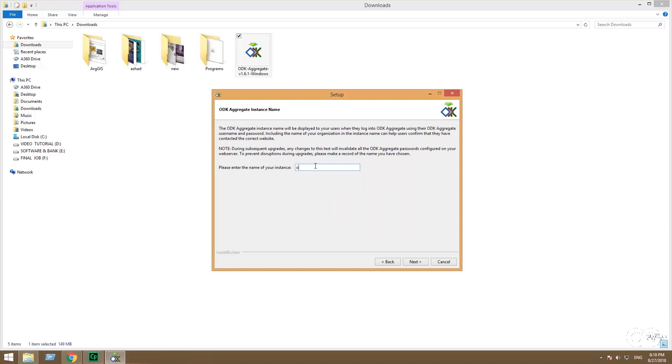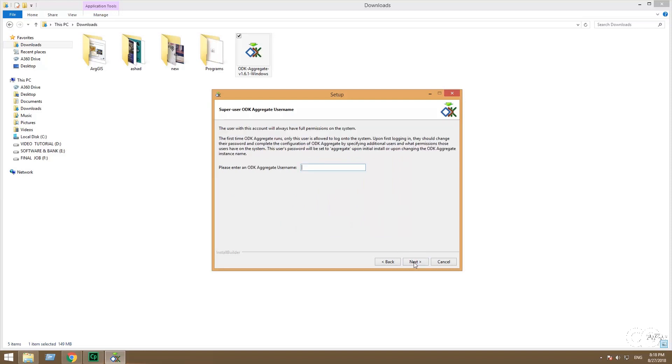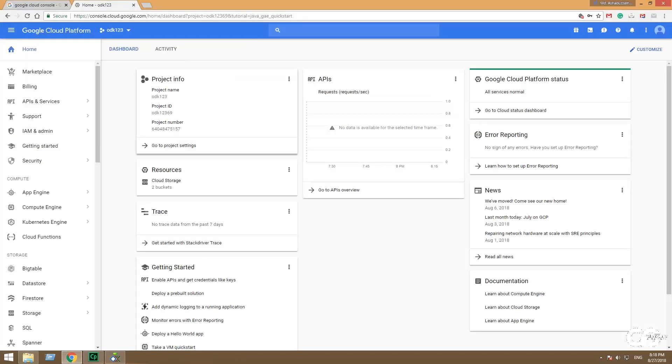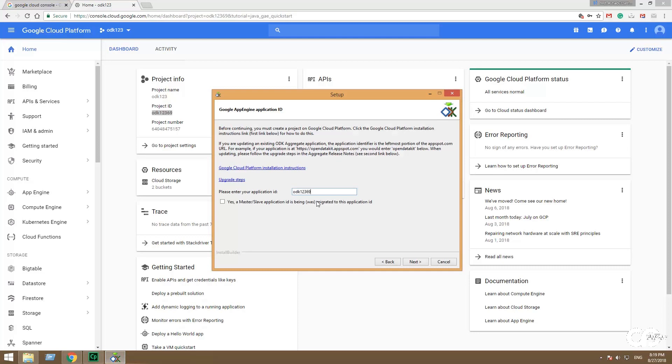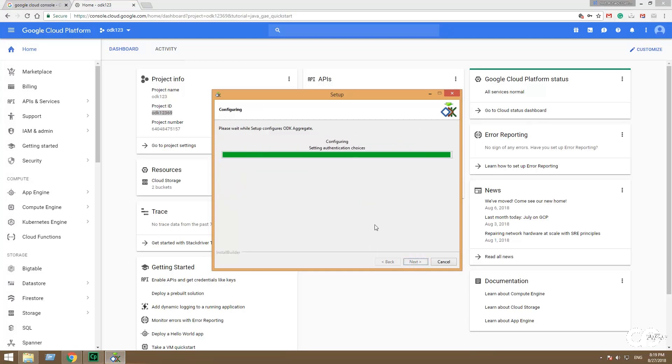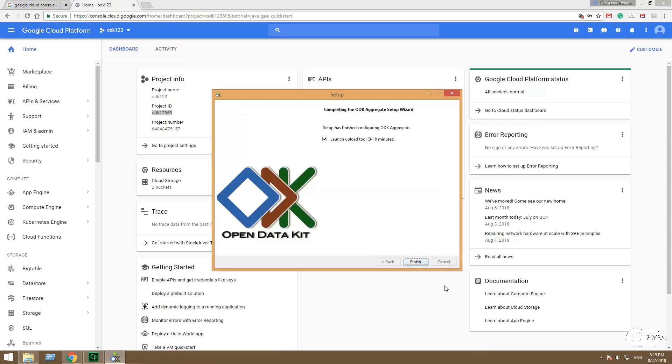And then give a name for ID as ODK user. Give the name of Google Aggregate user, or give it as ODK user 1. You have to remember this Google Aggregate user. And then give the ID - it wants the project ID that was made before at the Google Cloud console. So copy and paste the project ID. And then next, it will take some time to complete the Google Aggregate. And then finish.